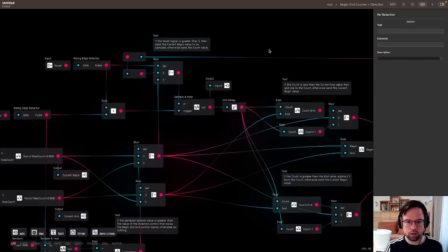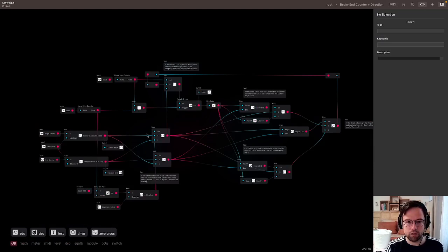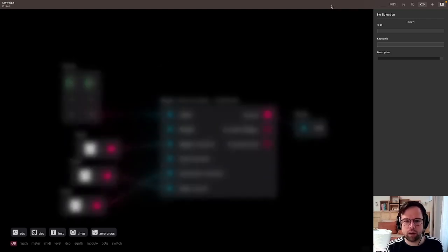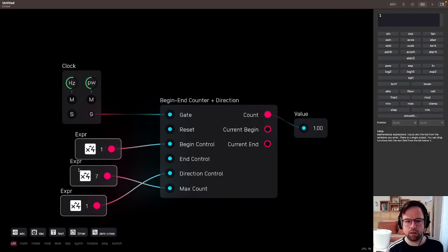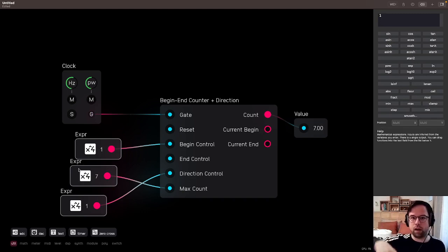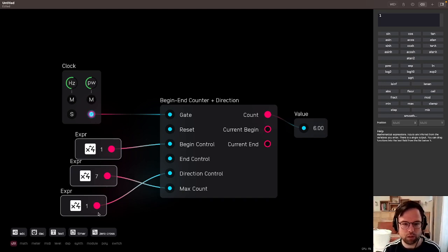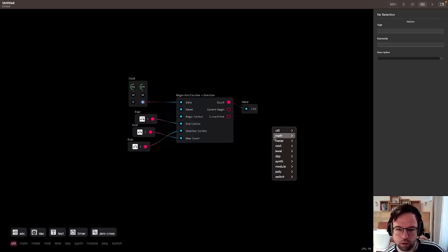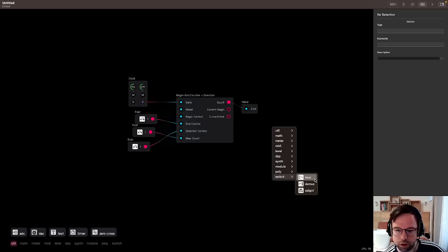Inside the counter you'll see a bunch of nodes doing different things. Eventually I want to come back and redesign it — I feel like it could be simpler. Counters are really the thing at the heart of a sequencer because every clock pulse needs to count up, down, or in some other interesting way to select one of the inputs.